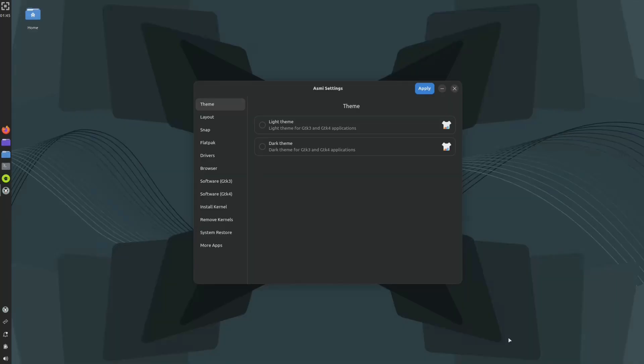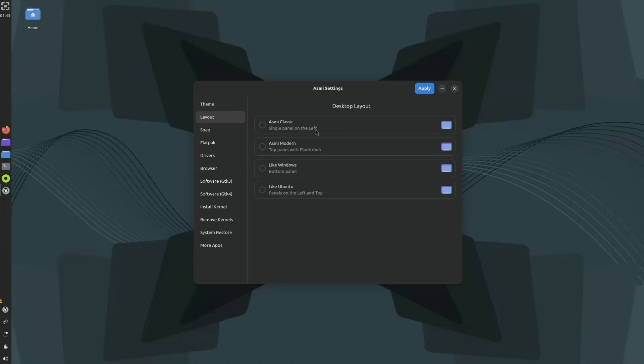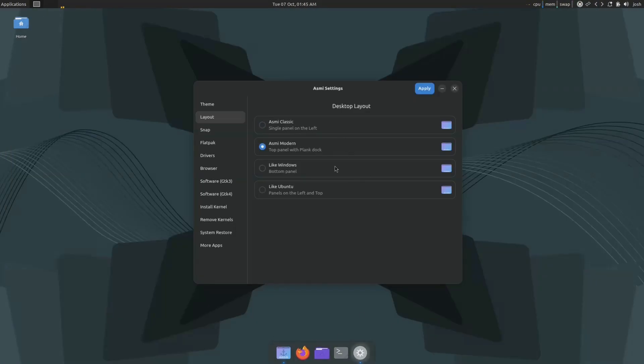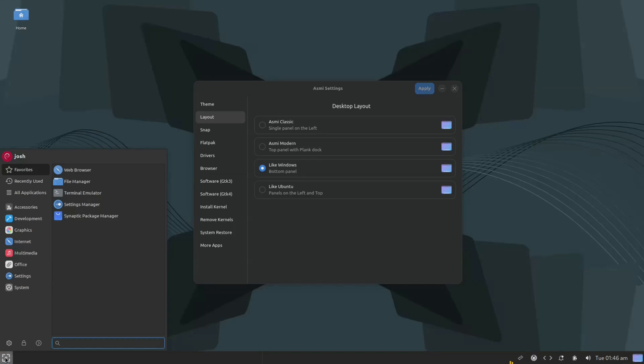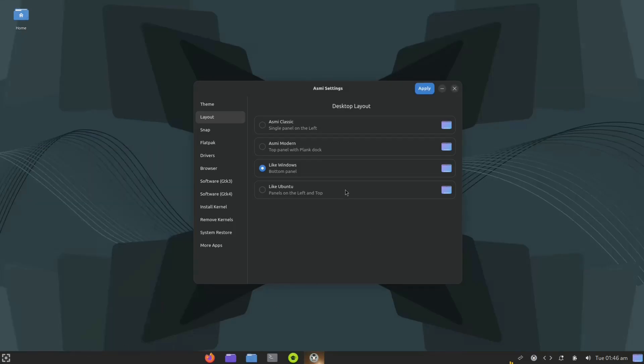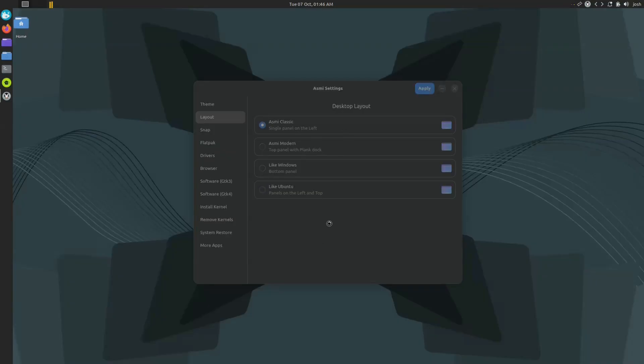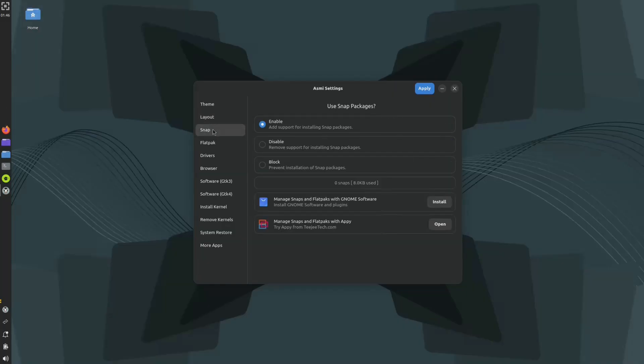The install is complete. I'll hit the reboot button. We finally logged into the desktop environment and I'll walk you through the setup that pops up. It asks about the theme - I'm going to go with dark theme. You can go through the layout: classic which is a single panel on the left, modern which is the top panel and a dock at the bottom, or Windows look with the bottom panel and start menu. I'm going to go with the classic Asmi classic with the board on the left.